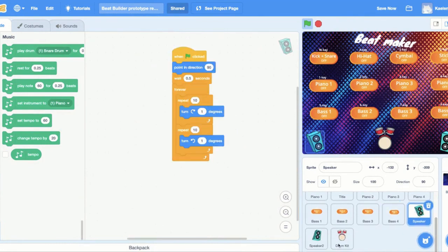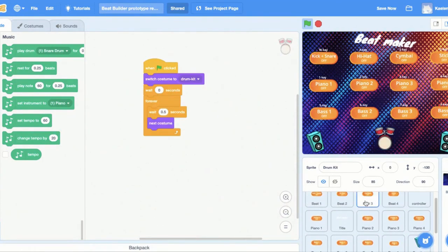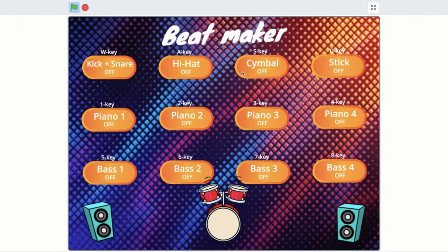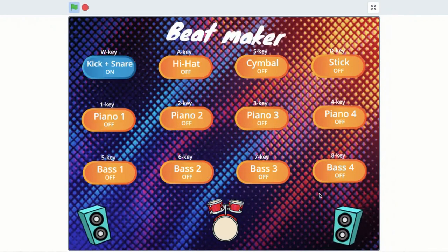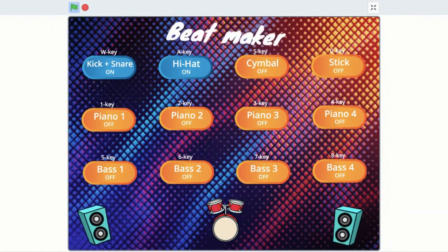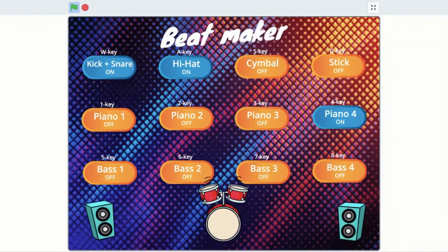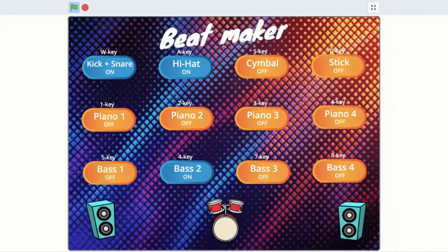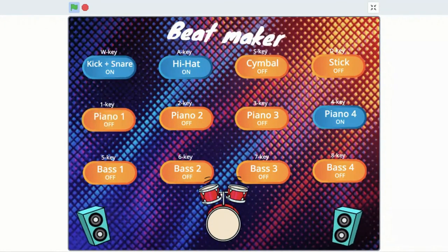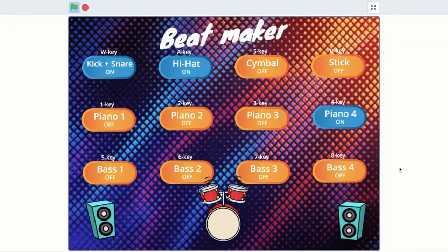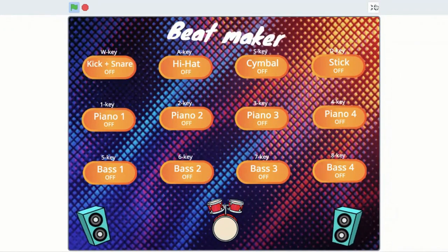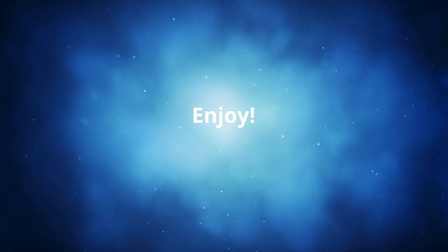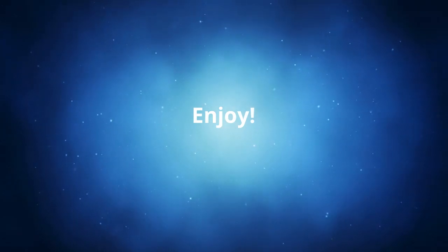I also added some animations — rotations and a title. Here's the final game: the buttons move around and you can play whatever you want and make different patterns. If you want to try remixing this game yourself, there will be a link in the description, or go to chromeworks.ca/projects.